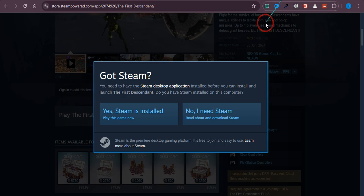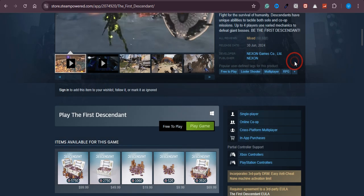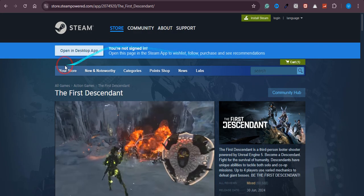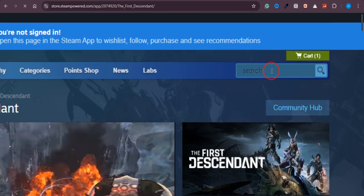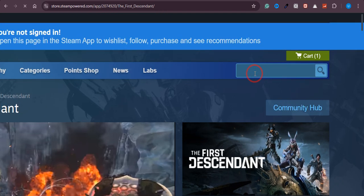Once you click on that, you will land on this page. Over here, what you need to do is you just need to go to Steam and you will find this option of Search right here.